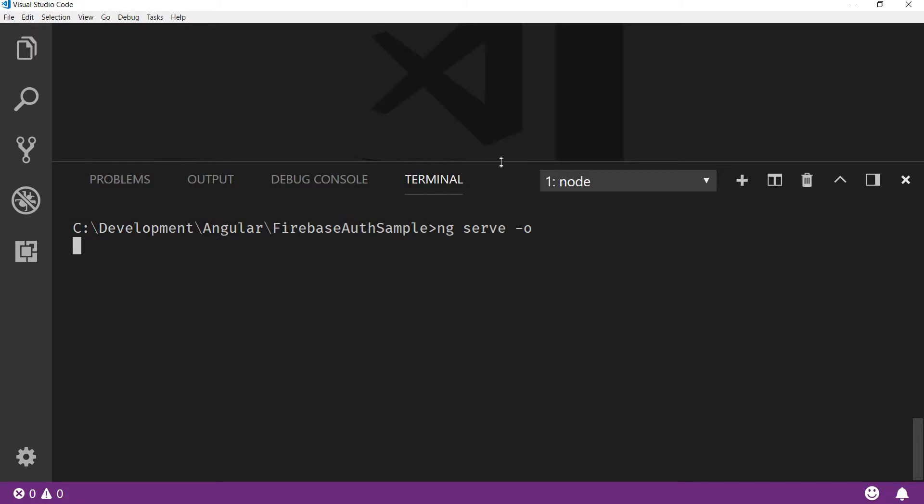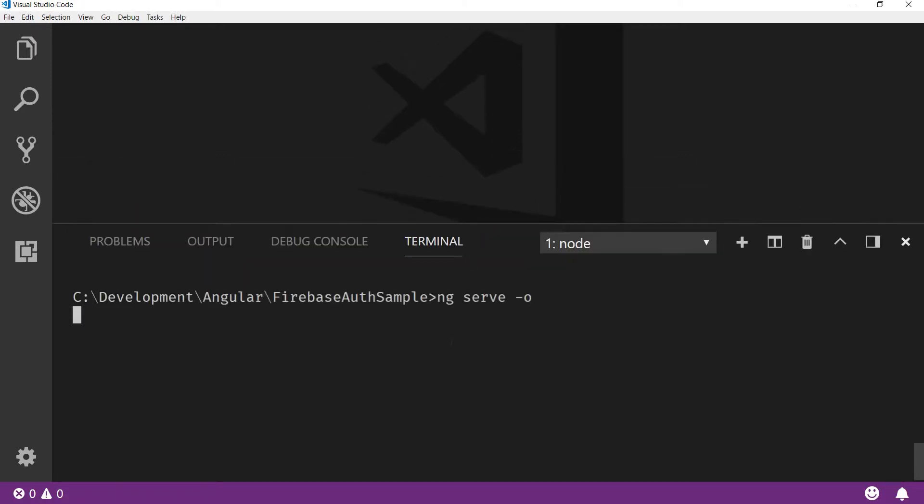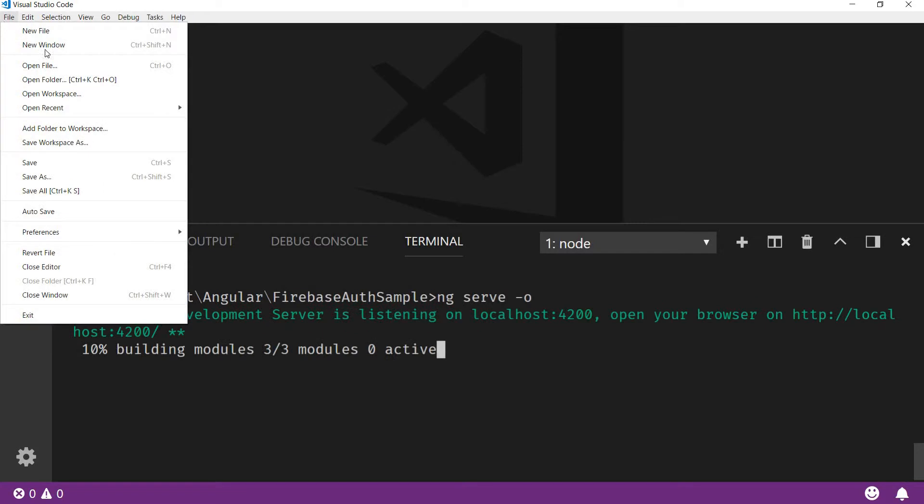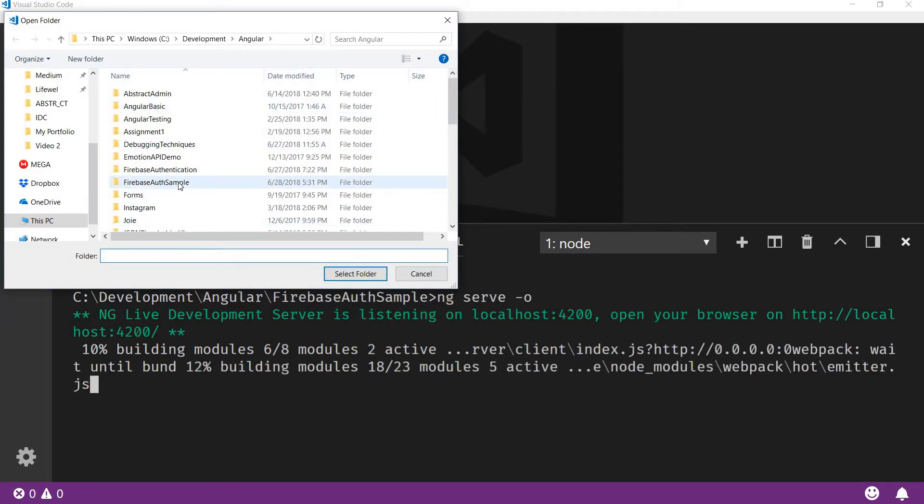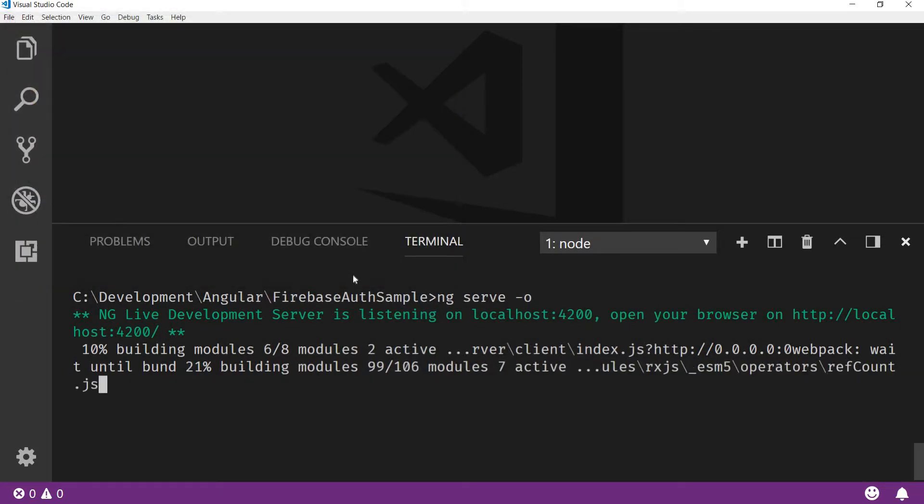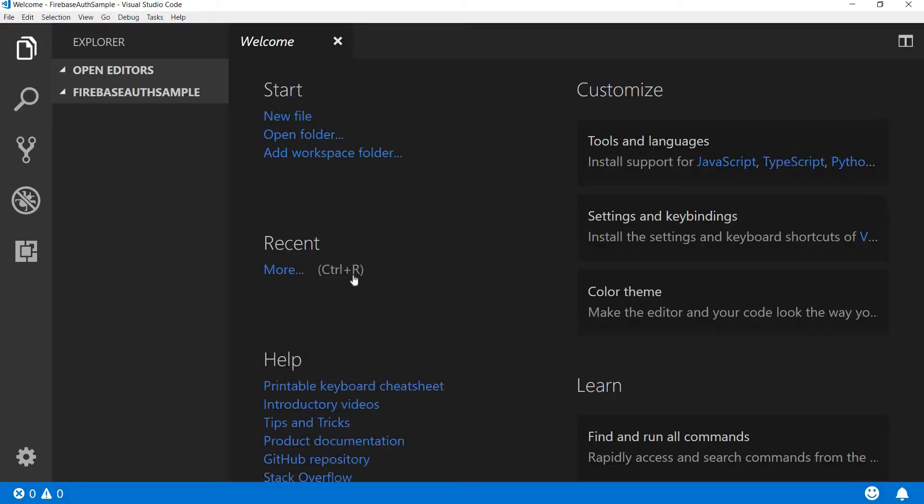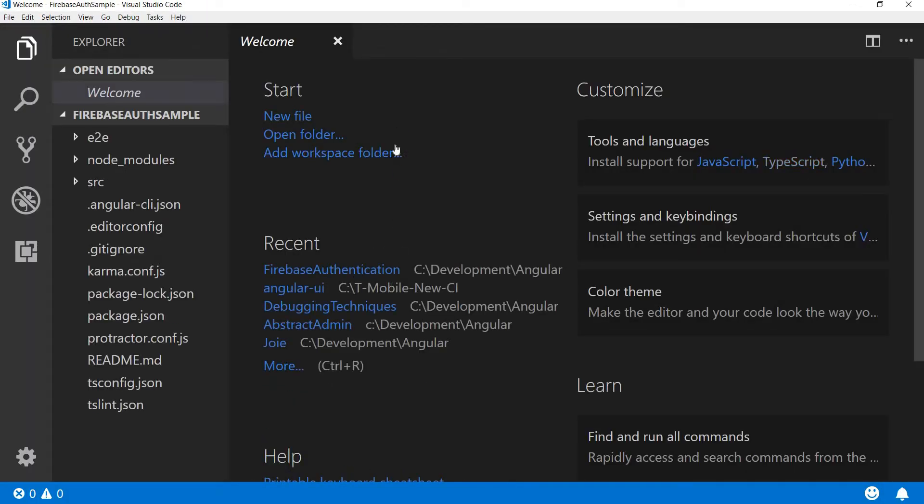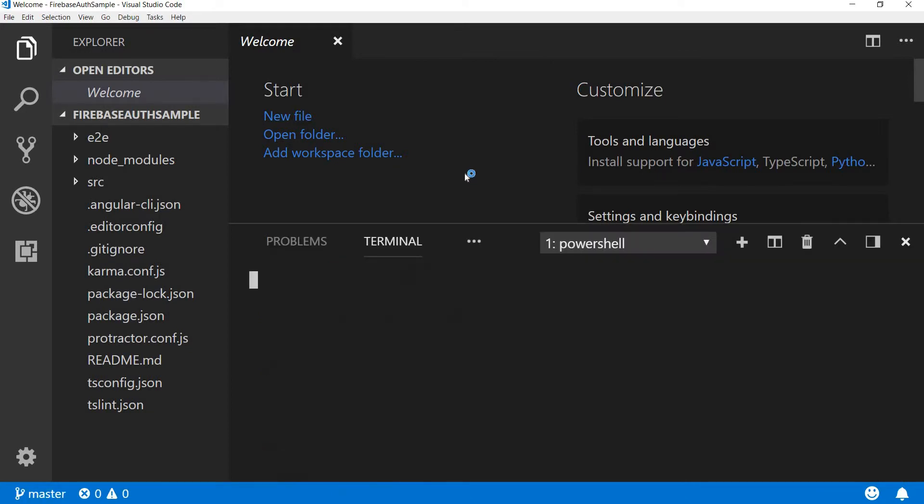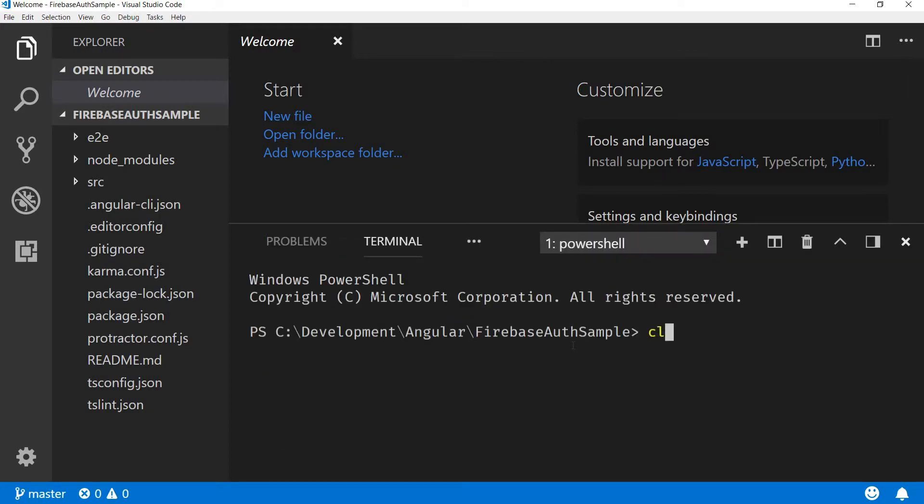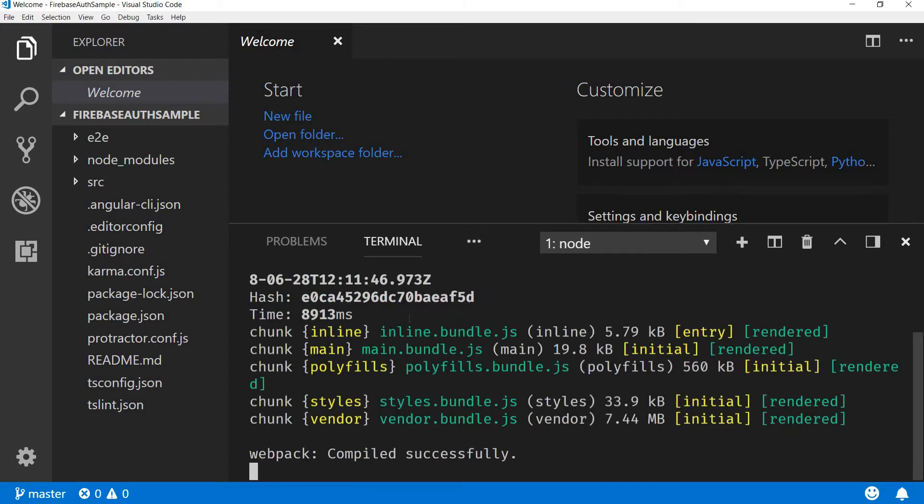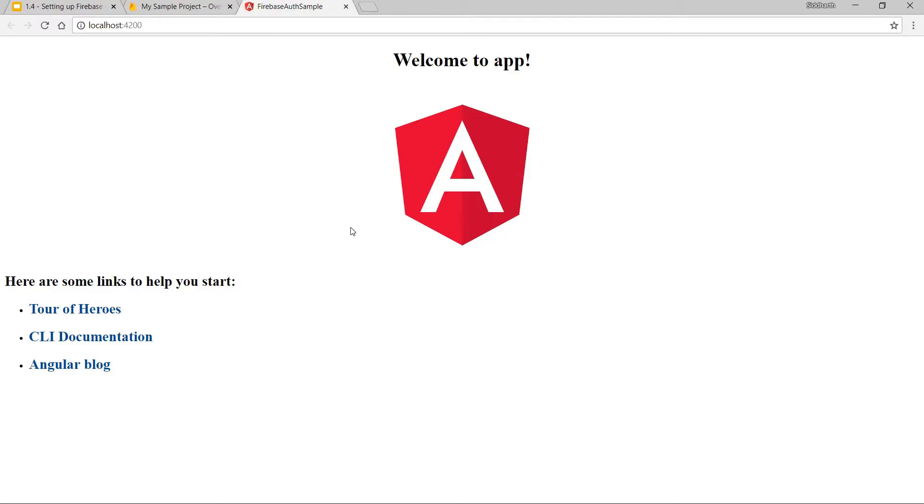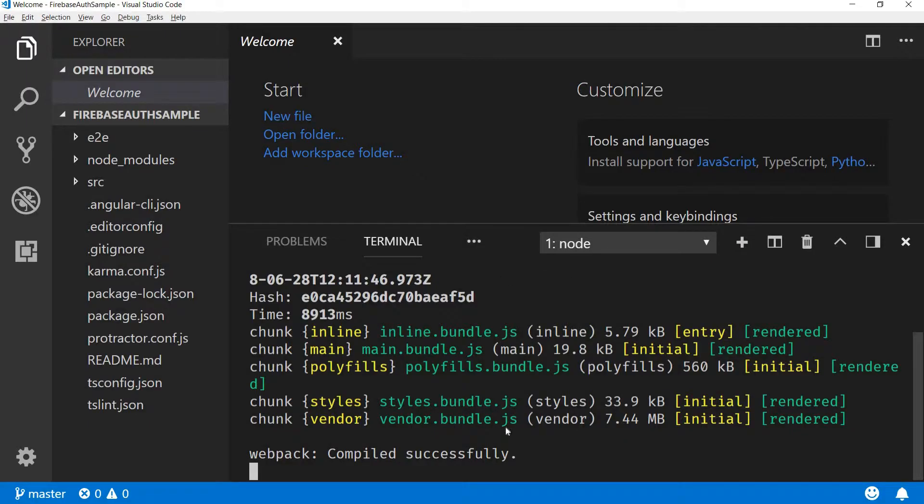I'm also going to open the folder in here, so firebase-auth-sample. Let's wait for it to open up. Now I'll have to probably again run ng serve, so ng serve -o. Let's wait for this to serve up. Alright, so now this is up and running. If I have a look at the application as of now, this is how it looks like. Perfect.